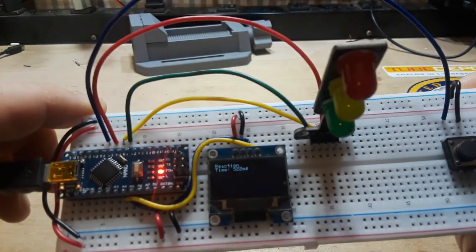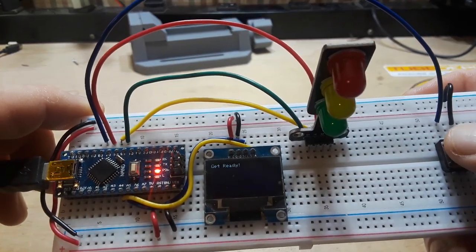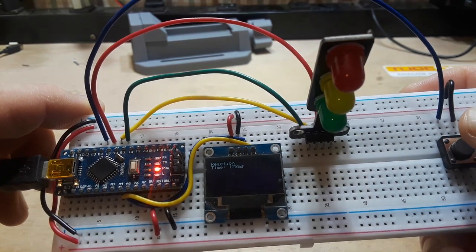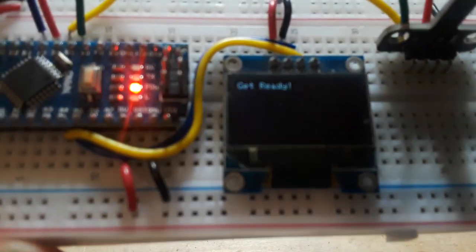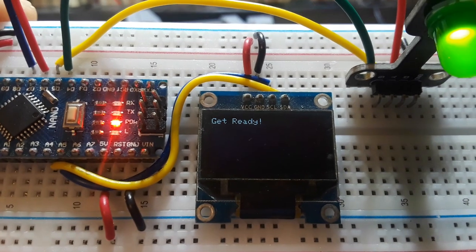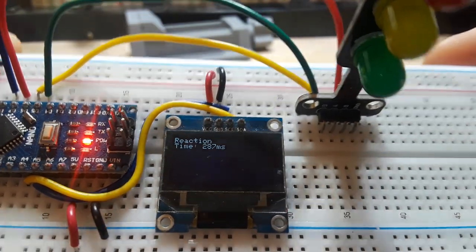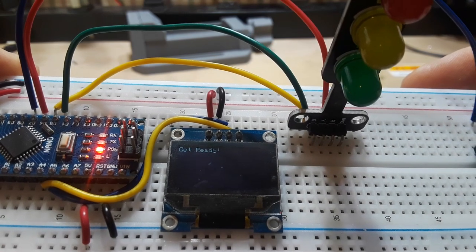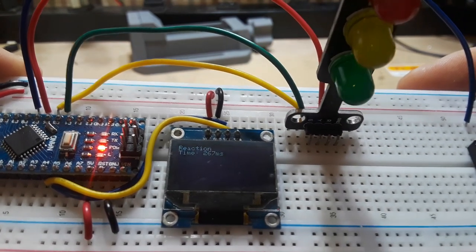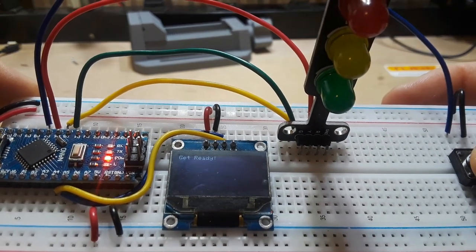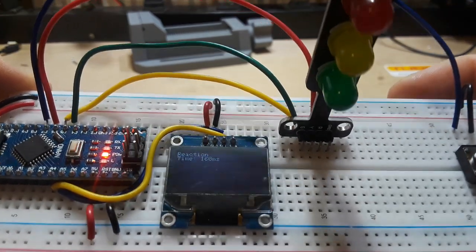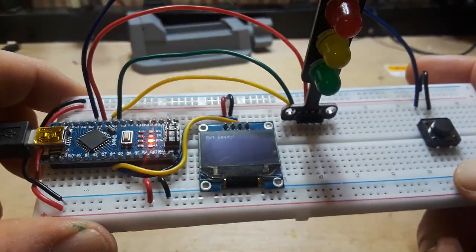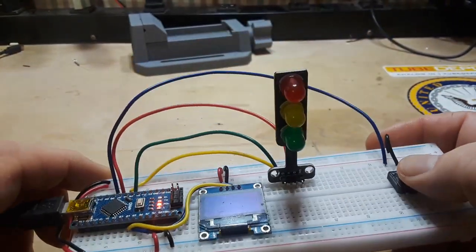Our reaction time, 178 milliseconds. 287 milliseconds. 267 milliseconds. 160. The best I've ever got is 137 milliseconds.